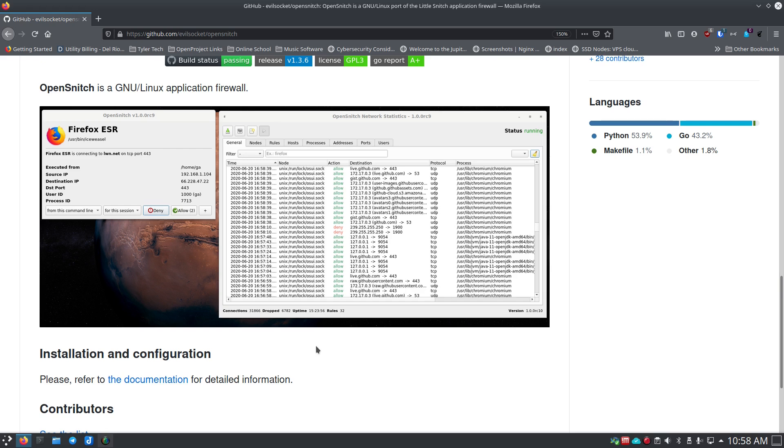Yes, Linux is more secure for lots of reasons, but a lot of it is user-based. The user base of Linux tends to be more technically capable in general, but also because it's not as widely used. Windows is 95% of the desktop systems—that's where the spyware and malware attacks are going to come into play because they want to get as many people as possible. It's about volume.